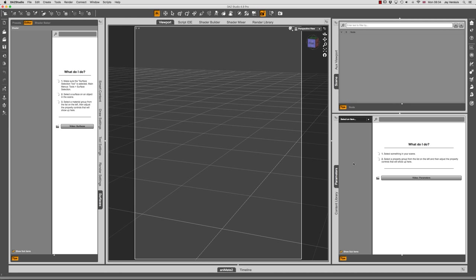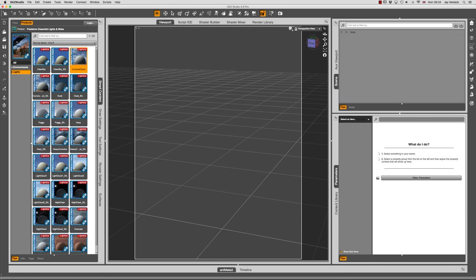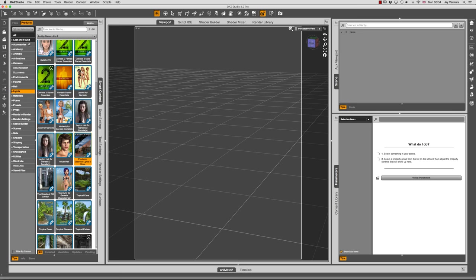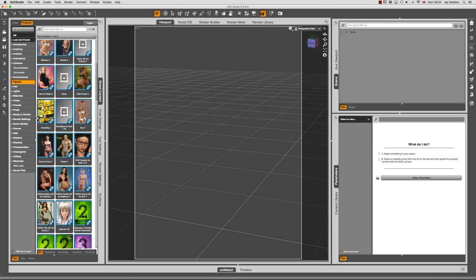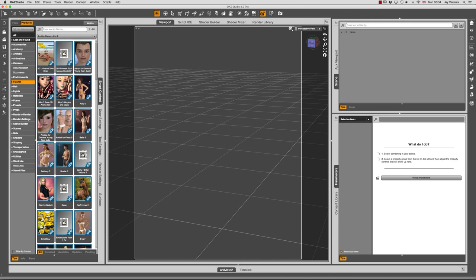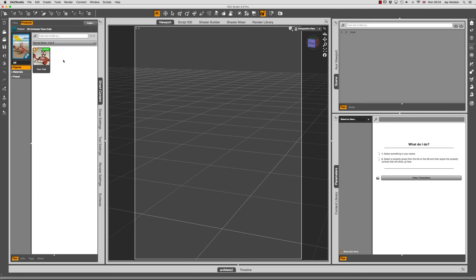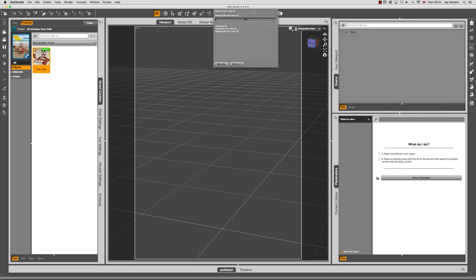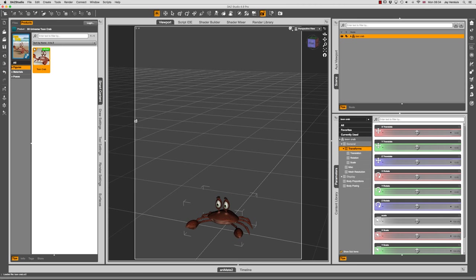This is an empty scene. I'm using DAZ Studio 4.9 and I'm going to start by getting my character in. In my case I'm going to use the crab. I'll head over to Smart Content, go to my figure section, and the very first one is the 3D Universe Toon Crab. It'll work with any character — animals, people, anything you have available. Let's double-click him to get him into the scene. There he is.